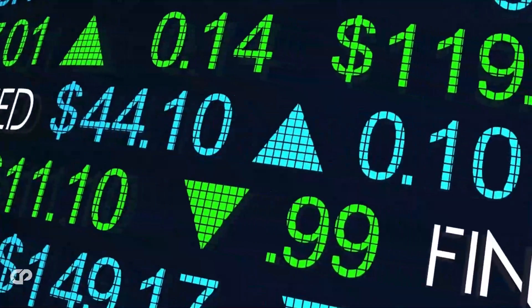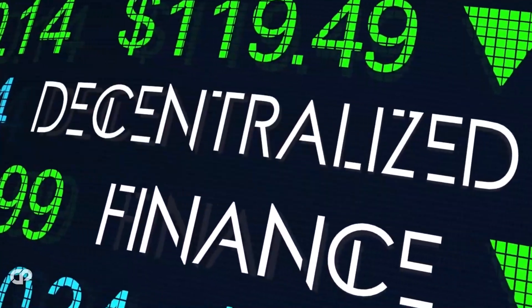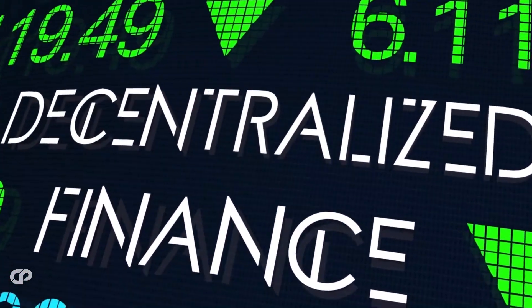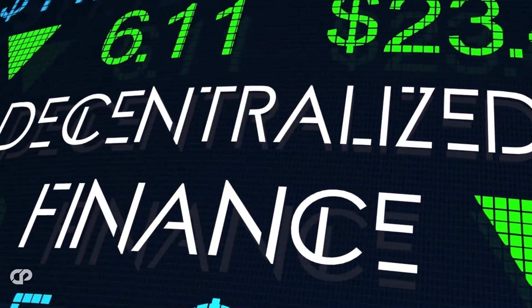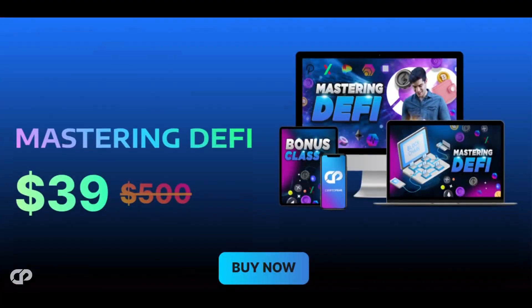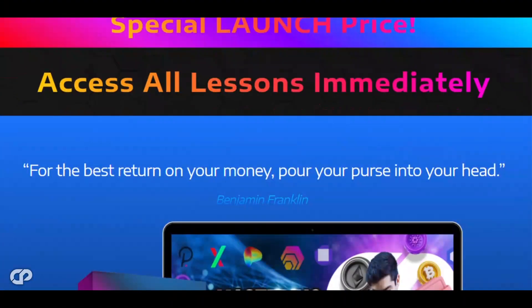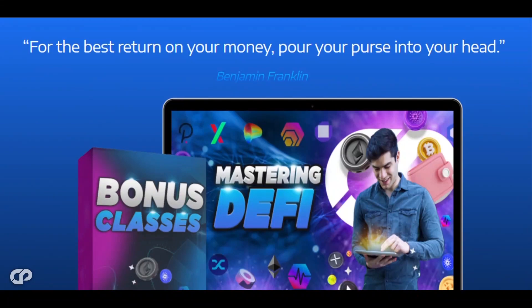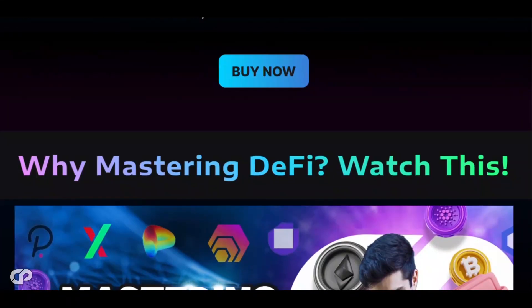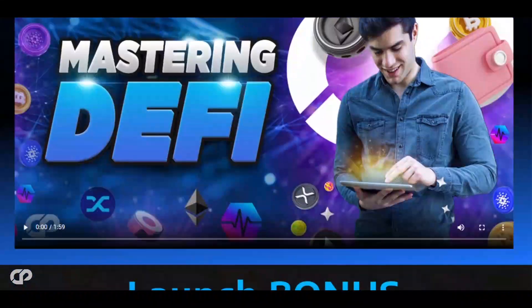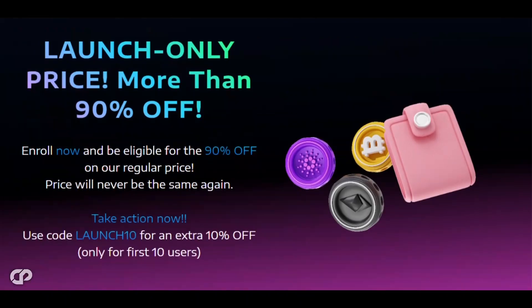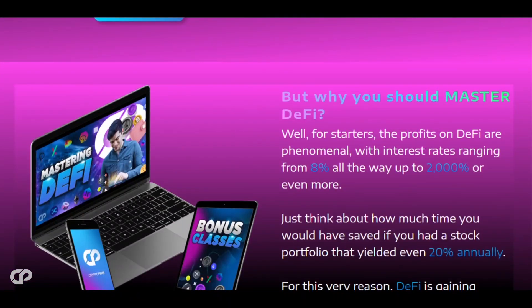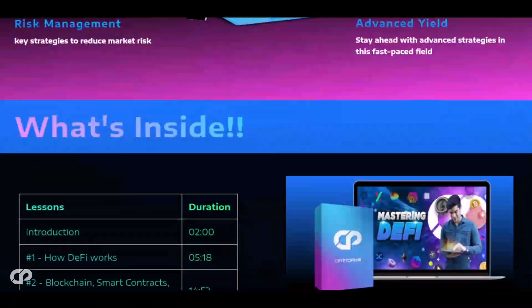By the way, if you're interested in learning about DeFi and discovering innovative projects, you may want to check out our Mastering DeFi course. It's designed to help you understand DeFi in a fun and easy way, with lessons that you can access immediately. Right now, we're offering a special launch discount of 90% off. If you'd like to learn more, just click on the link in the description and become a true cryptopreneur. Now, let's get started.